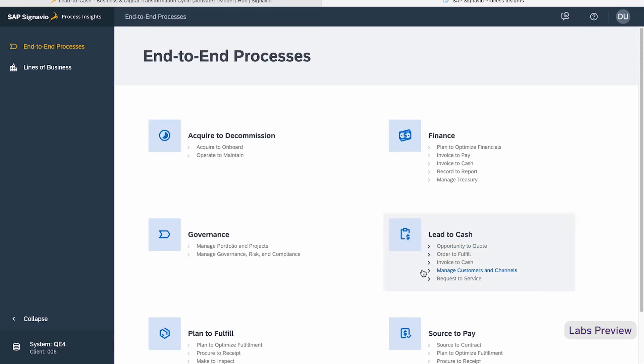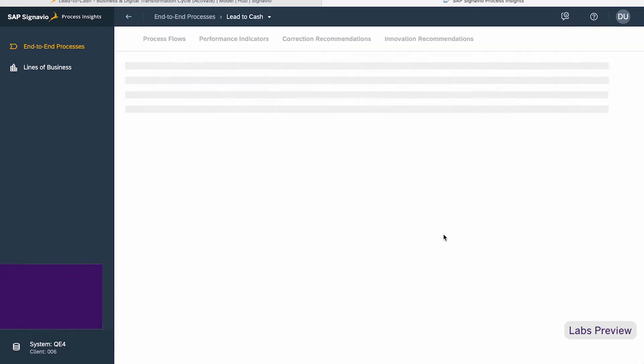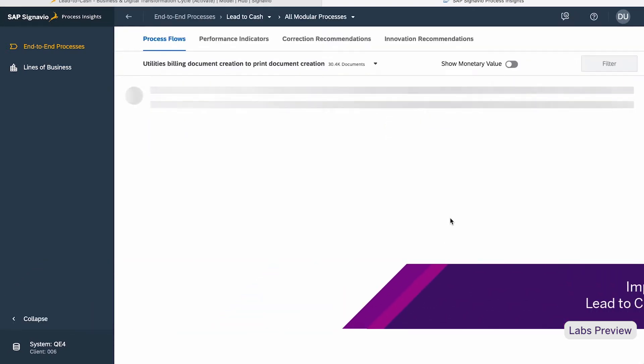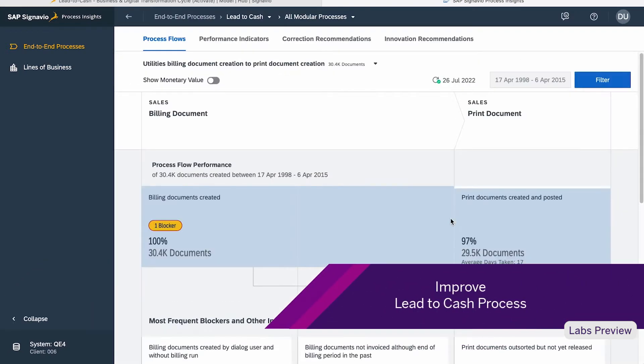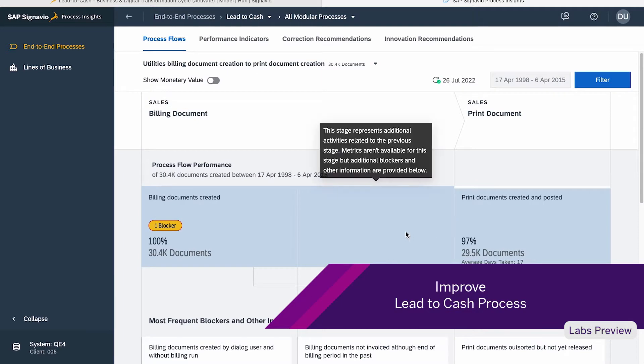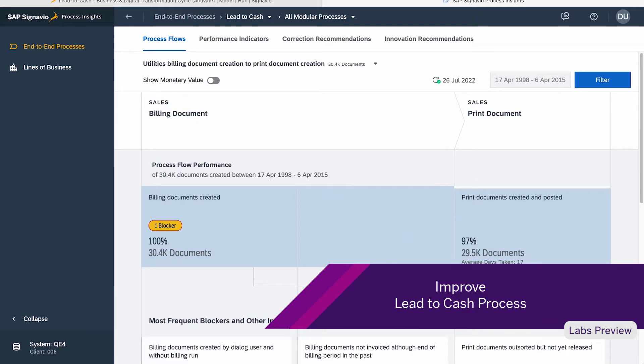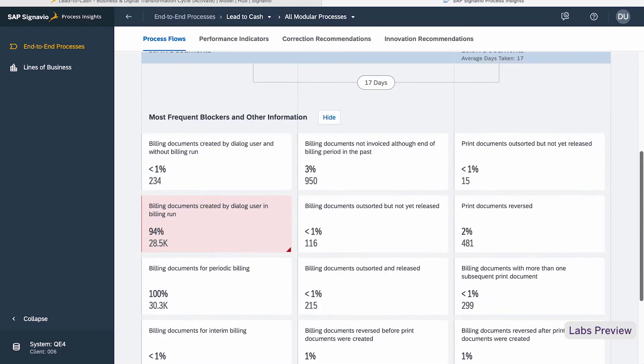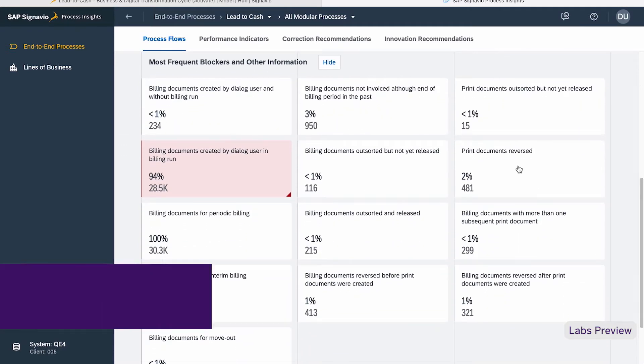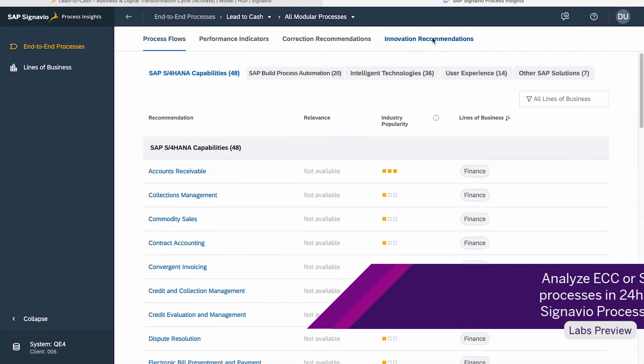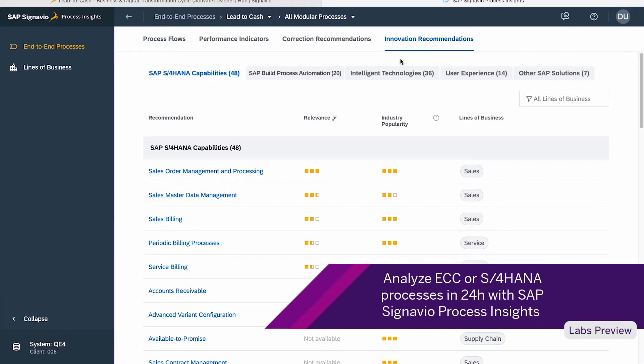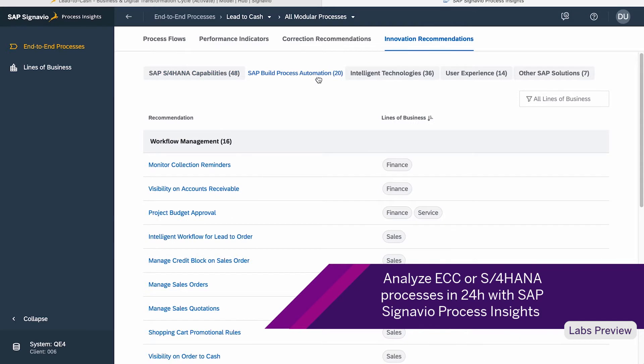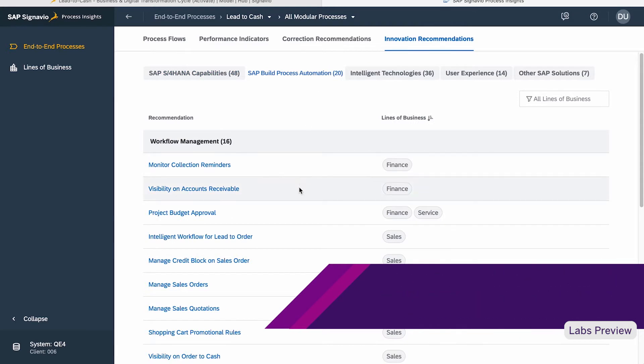In the following example, I would like to improve the leads-to-cash process. With SAP Signavio Process Insights, our customers can analyze all processes of an ECC or S4 HANA system within 24 hours. Let's look at the innovation recommendations, tailored to the results of my analysis.